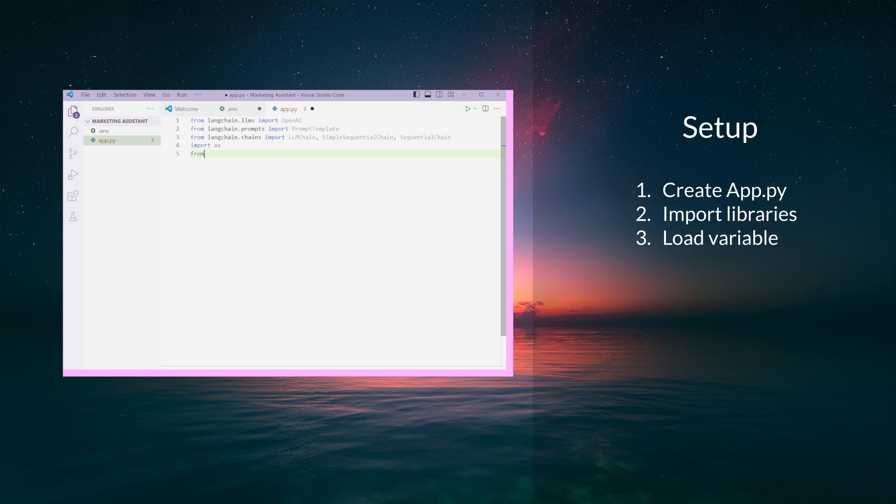Import os. From dotenv import load_dotenv. The load_dotenv function loads the environment variables from our .env file we created earlier.